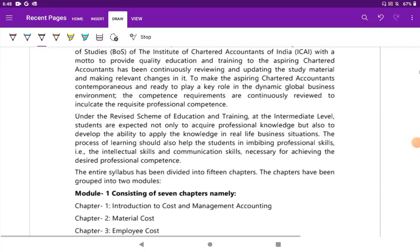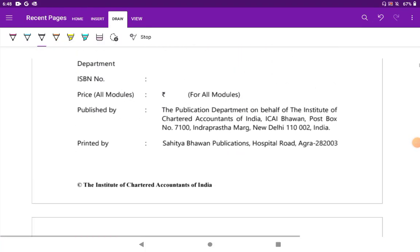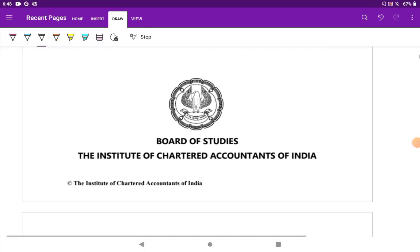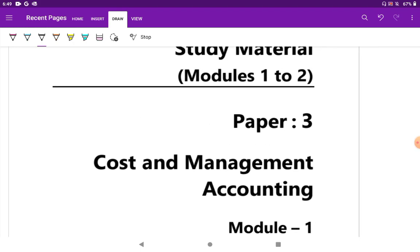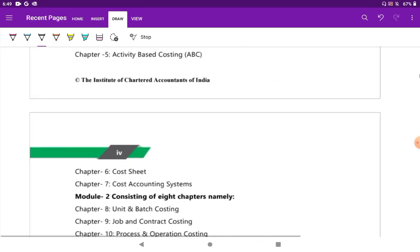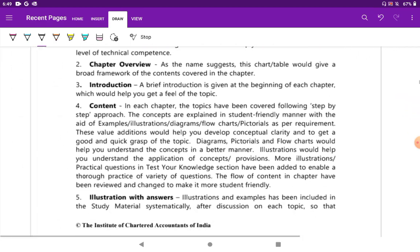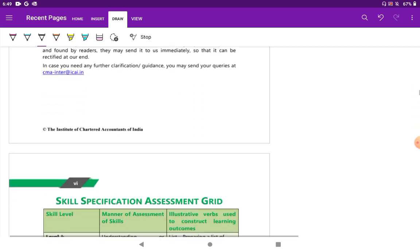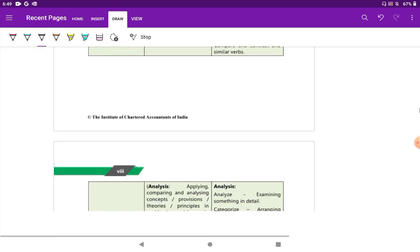Welcome back to Krishy Learning Platform. In this video we are going to see about the exemption scoring strategy of cost management accounting. We will be seeing what to do and what not to do, and also how I scored exemption in cost and management accounting. Those tips and tricks that shall help you in the course, I will be sharing with you all.